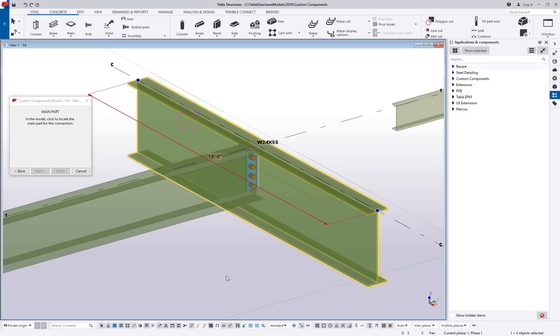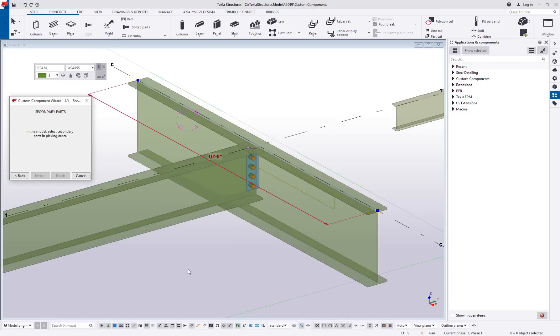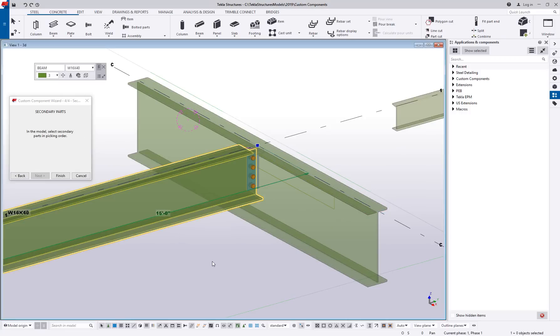What's the main part? The main part is the supporting member. Again, next. What's the secondary parts? We'll pick our beam and hit finish.